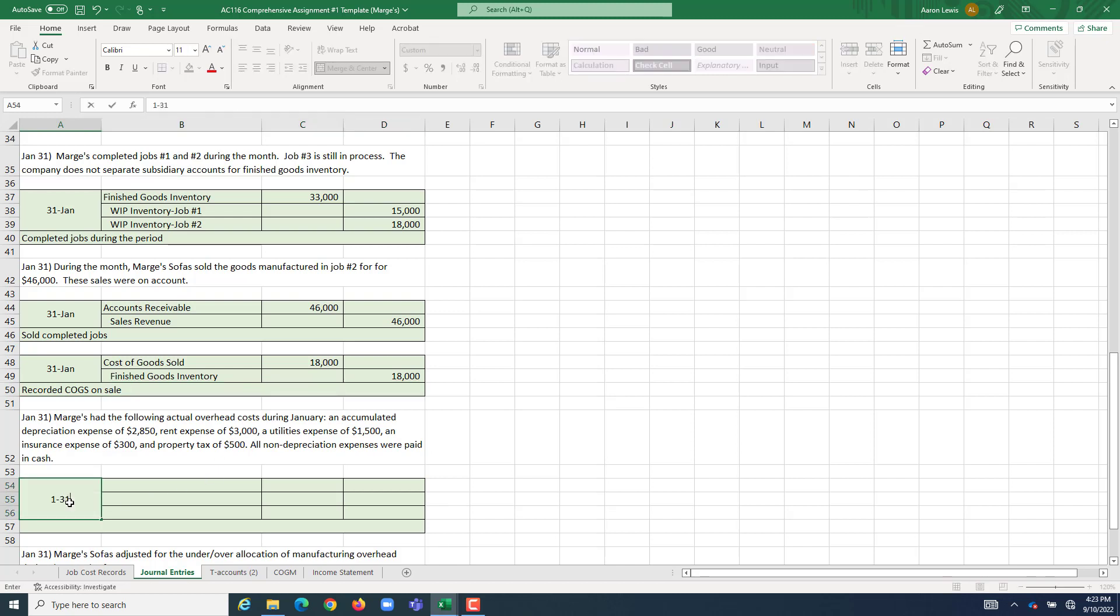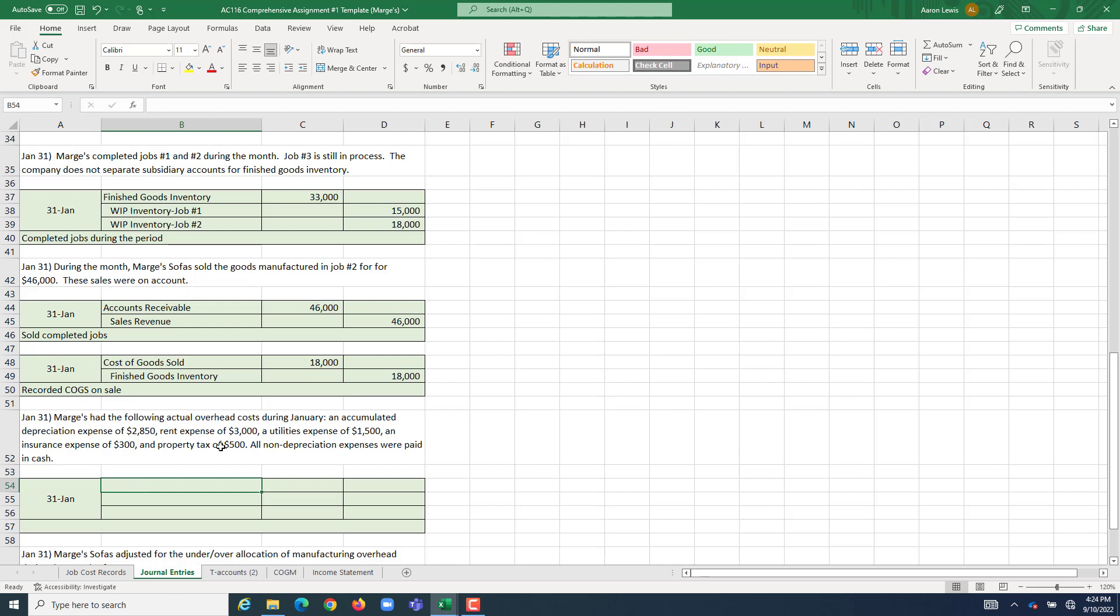Lastly, on January 31st, we need to record all of our actual overhead expenditures for the period. We guessed on what they were going to be earlier, and in the process of doing so, allocated our overhead based upon that guess. Well, now we actually know. And during the period, we actually incurred $2,850 of depreciation,